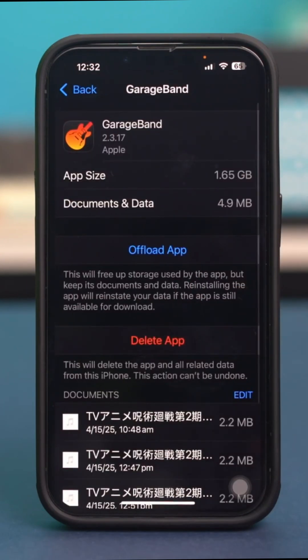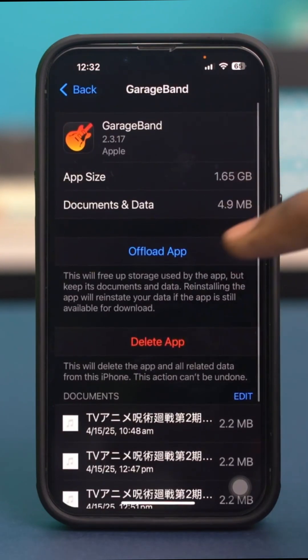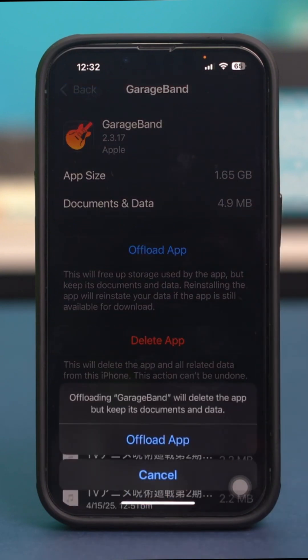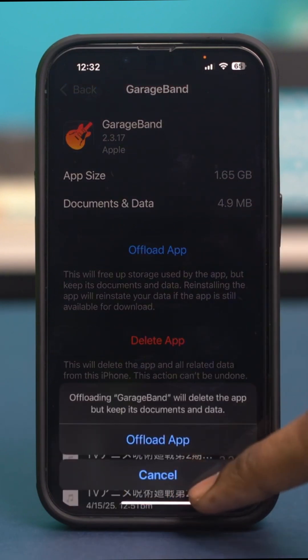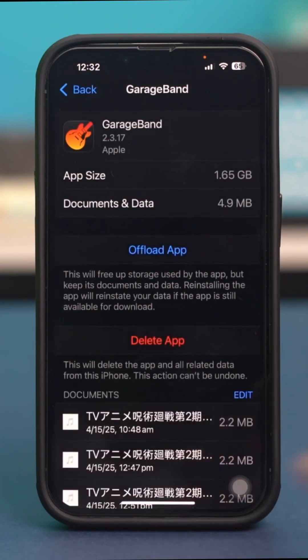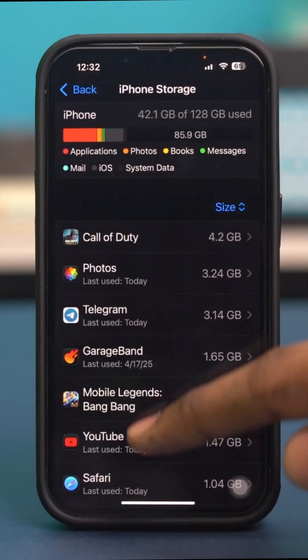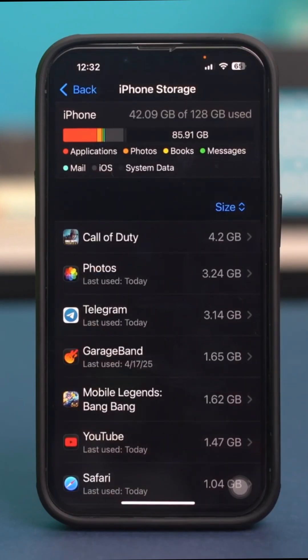So let's tap on GarageBand. If you cannot delete this app, simply hit Offload App and then confirm your choice by tapping Offload App again. This will delete all the data of this app, including all the cache data. You just have to reinstall it from here and that will do the trick.